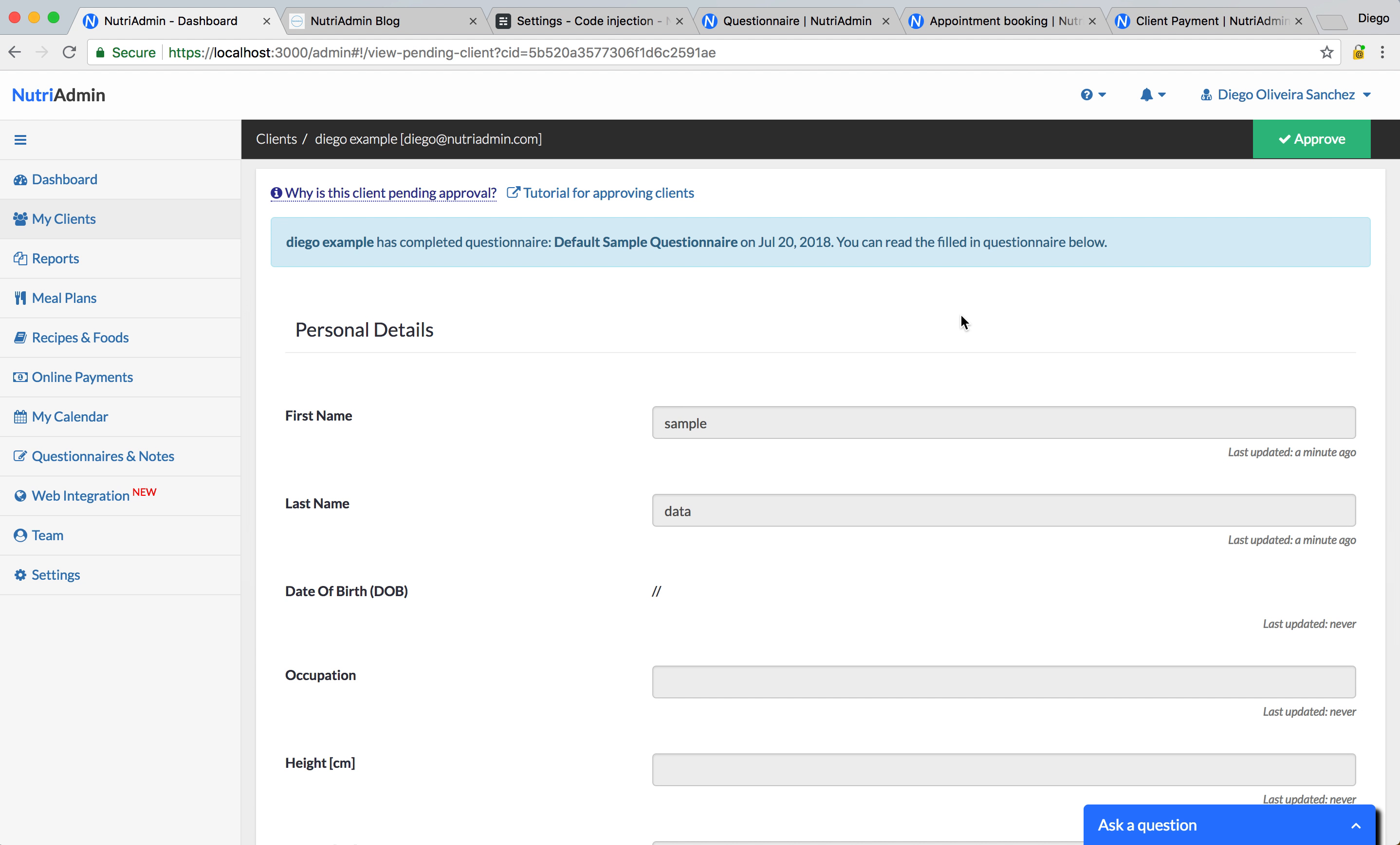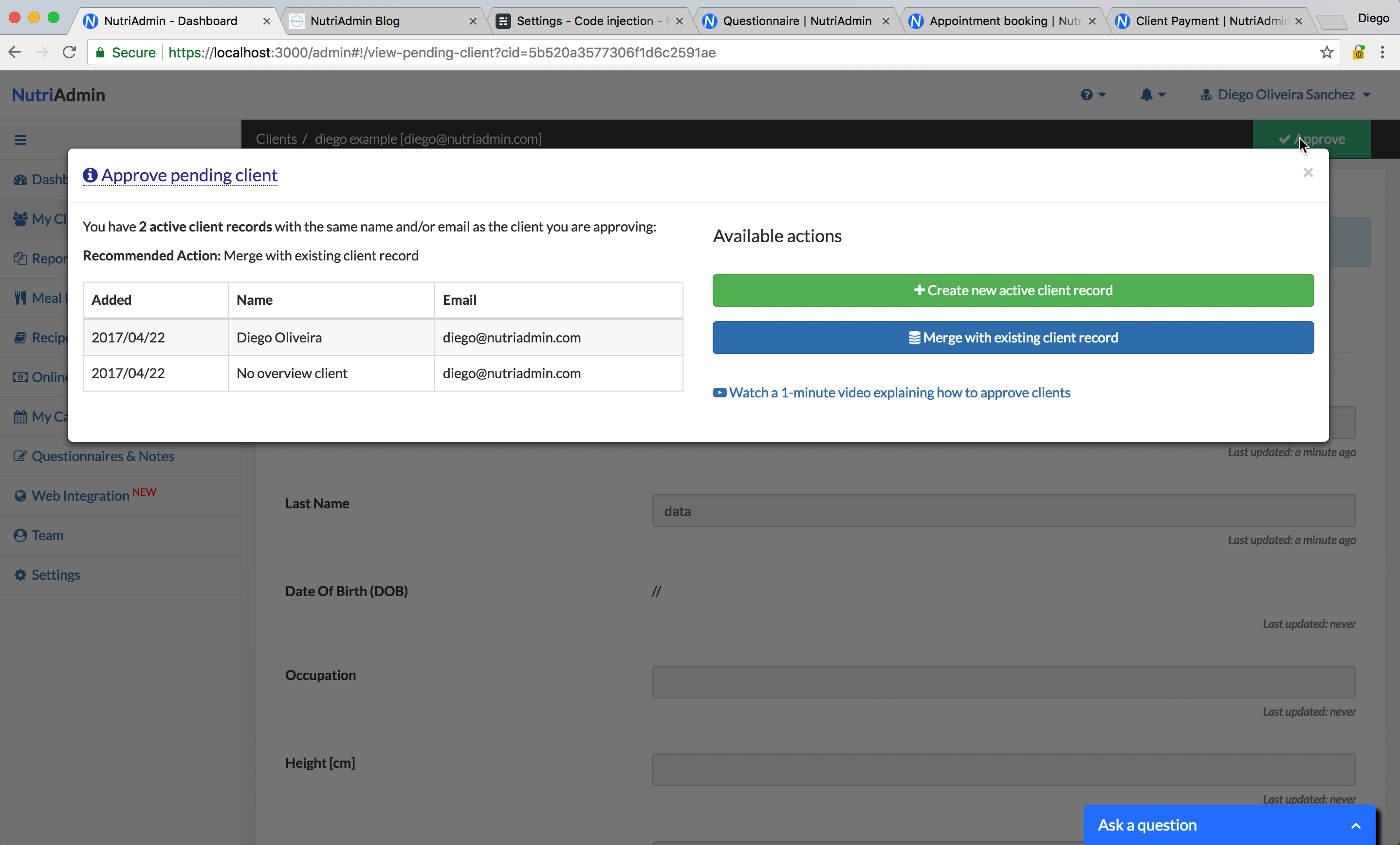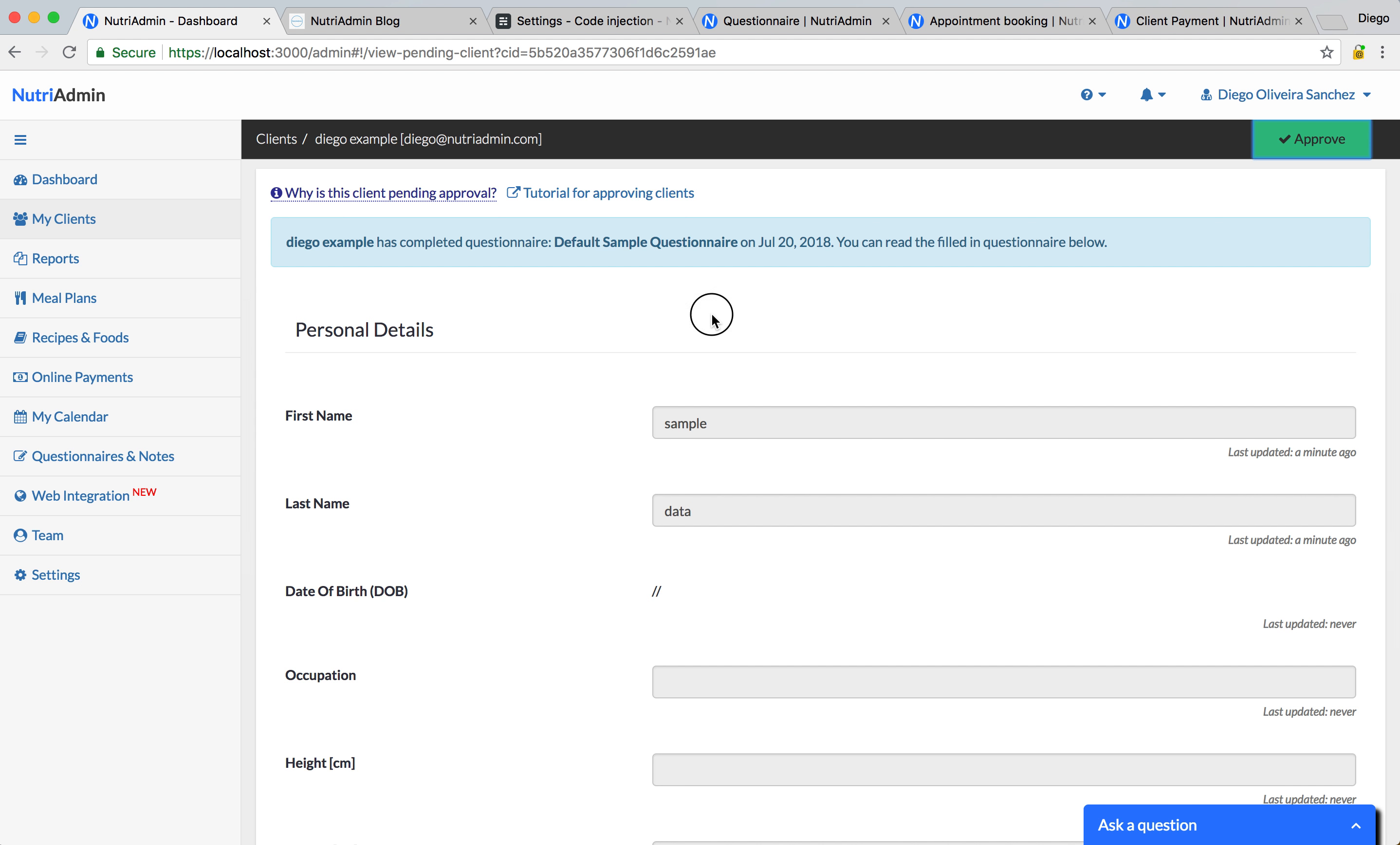And if you are happy with the changes, you can approve this, you can merge it with an existing client record, or create a new client record out of this. And like this, you can keep all of your data in one place.